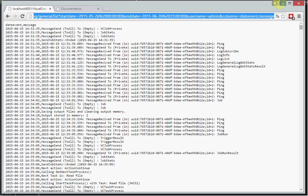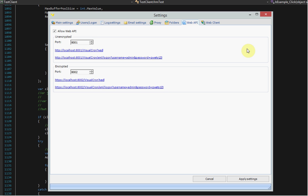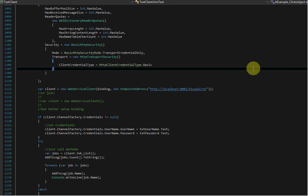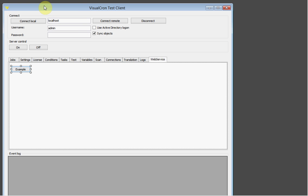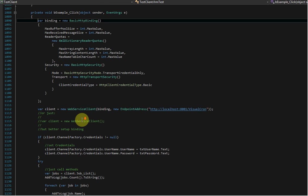This is the REST service that we are using right now. If you want to use the SOAP service, you can open the test client that is included in the API folder of installation. You have the web service tab and you can click on the example here and scroll down. And you will see that it takes very few lines to create and call the VisualCron web API SOAP service and extract information.